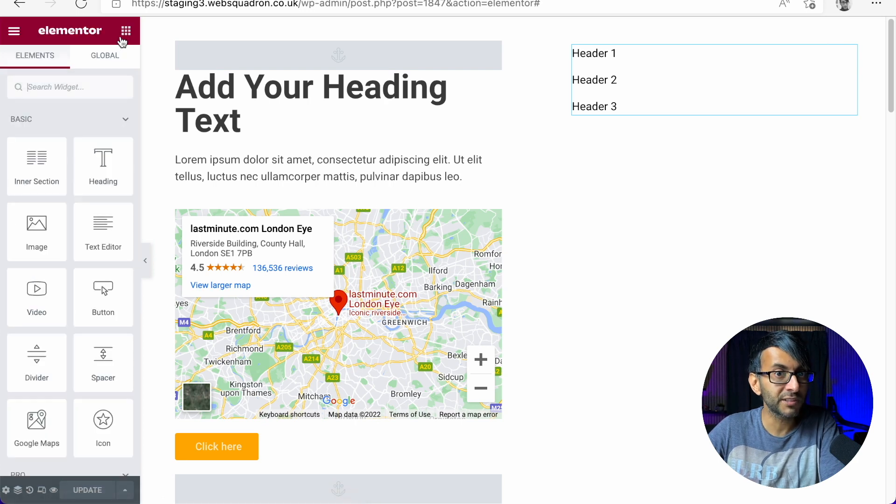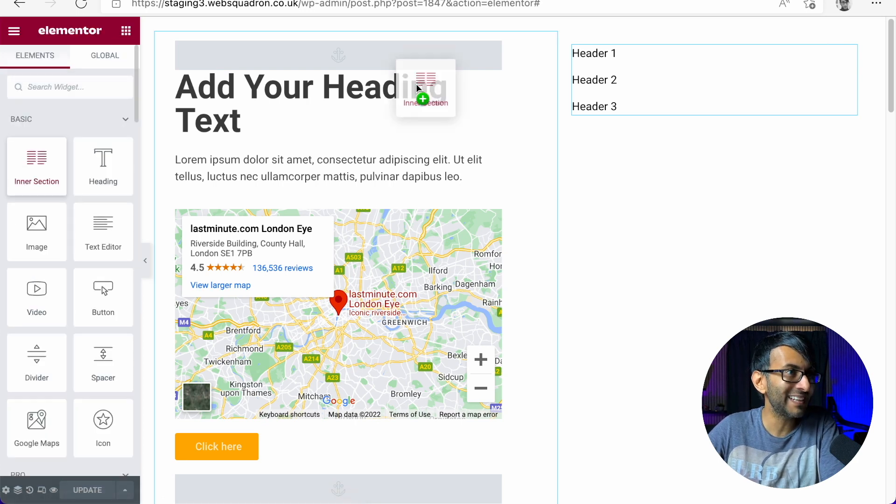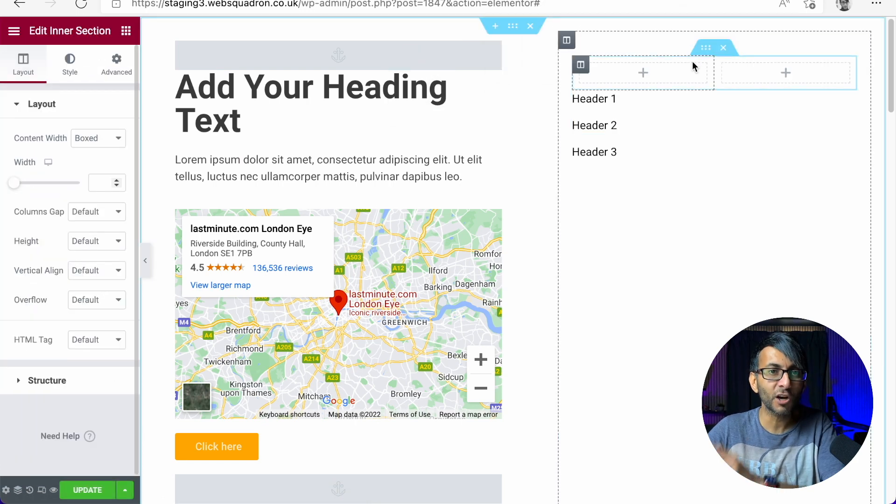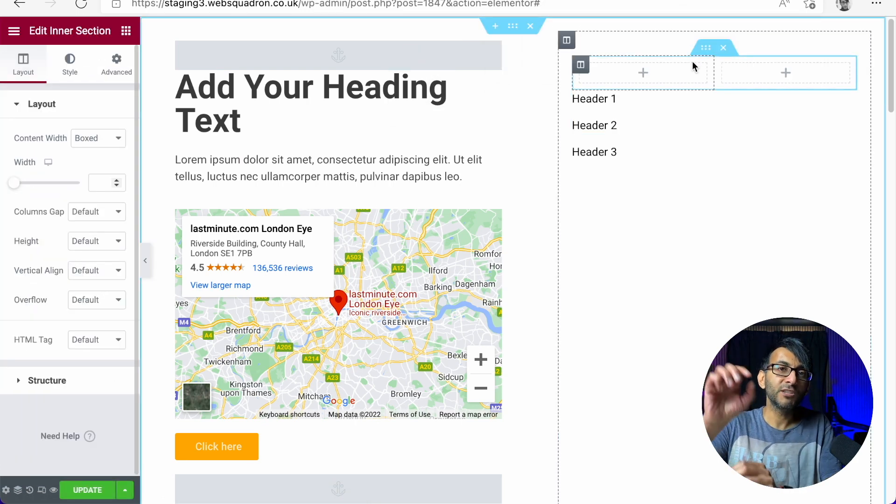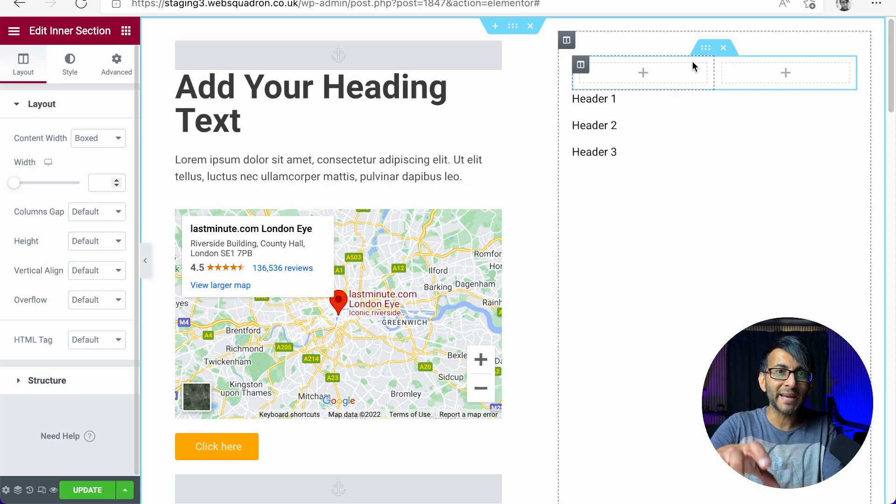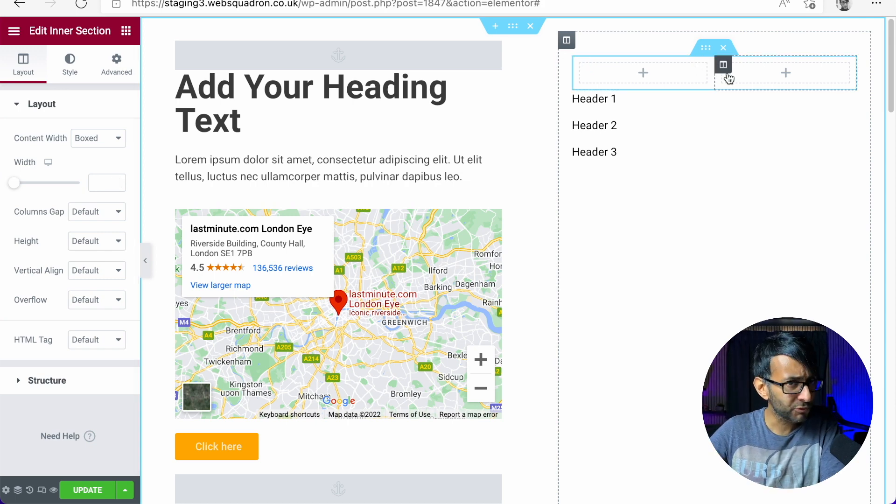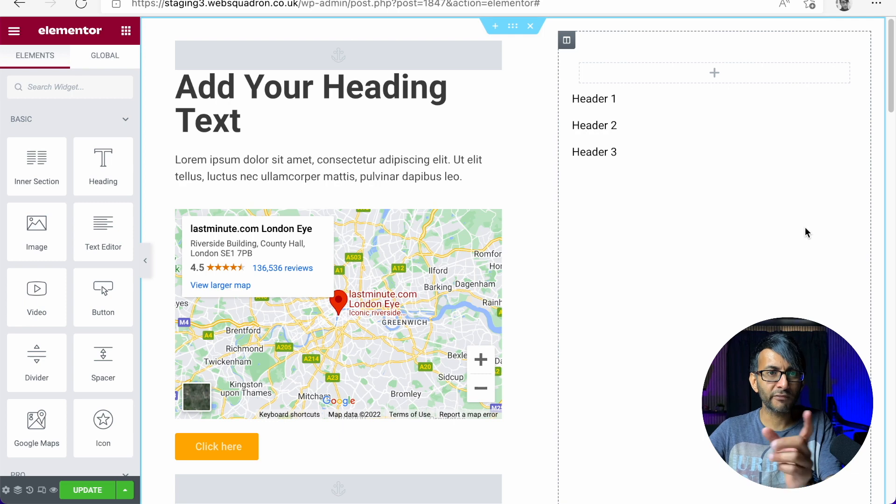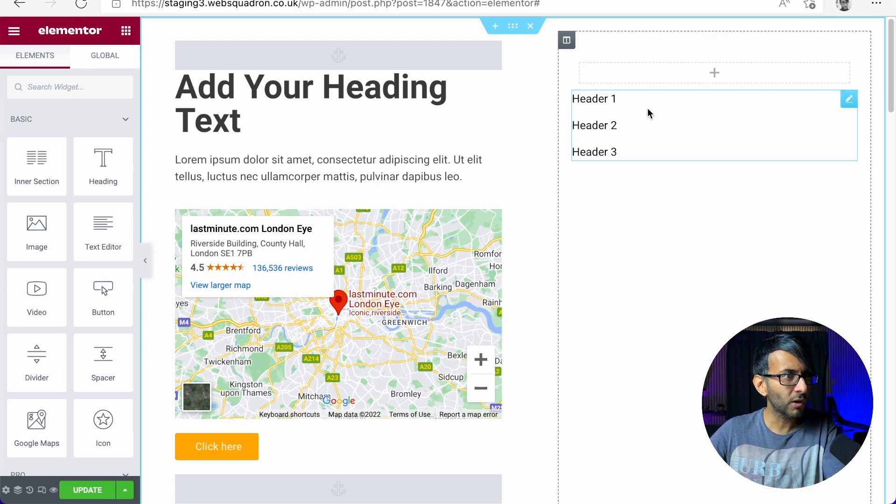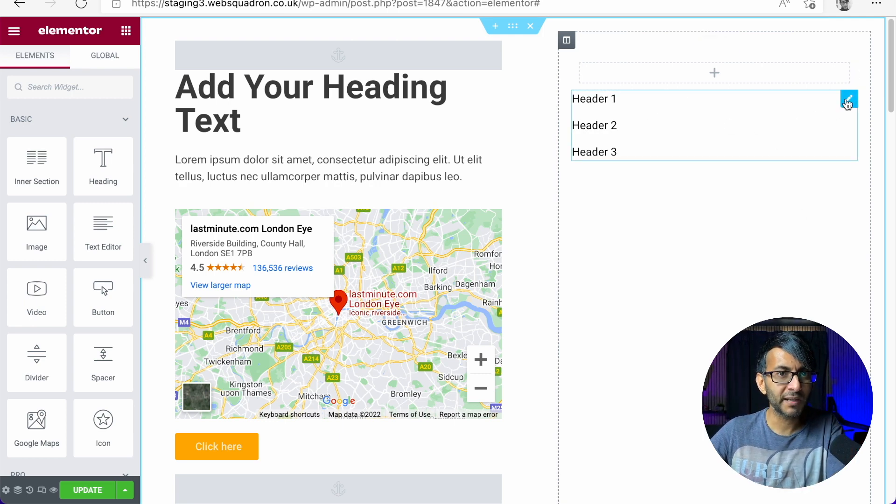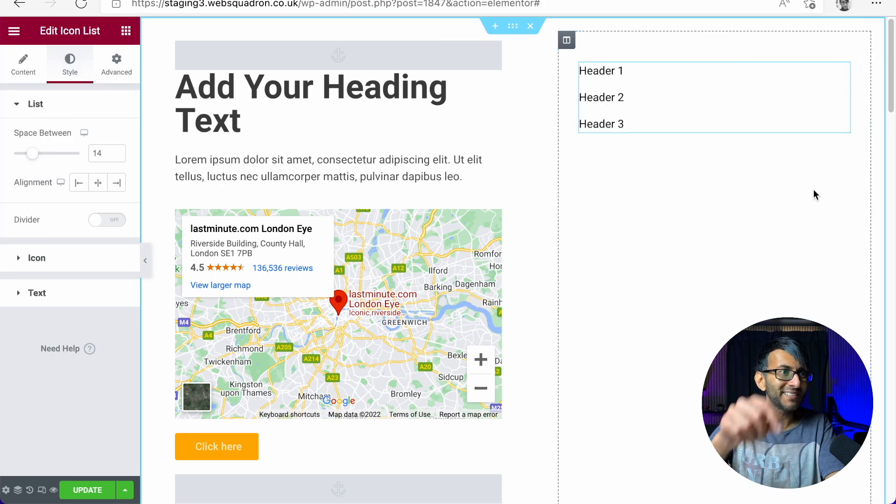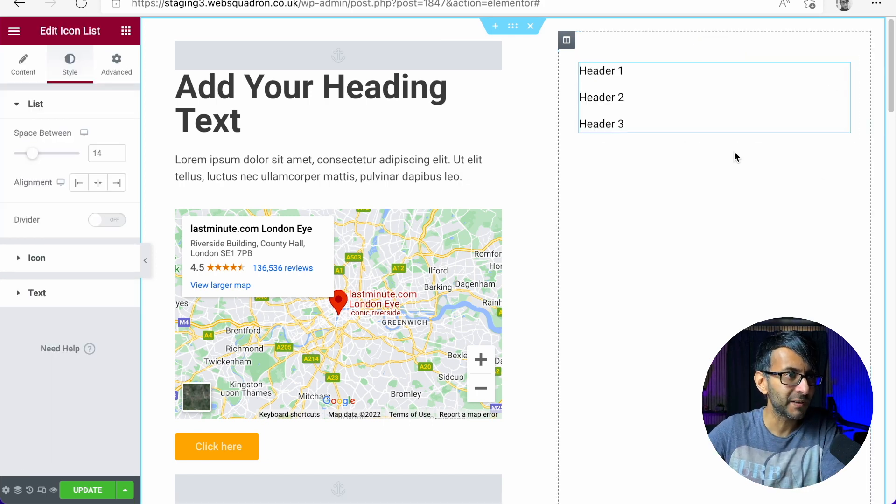The solution is simple. You get an inner section and drop that into the column that you want to remain sticky. So we dropped an inner section. I'm now going to get rid of the second column, so I've only got one column in there and I'm going to pick up my items that I want to remain sticky and drop it into the inner section.